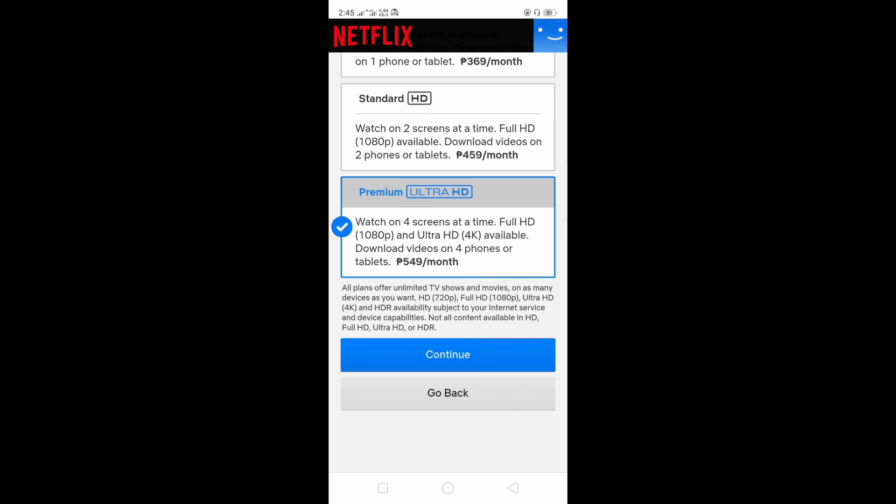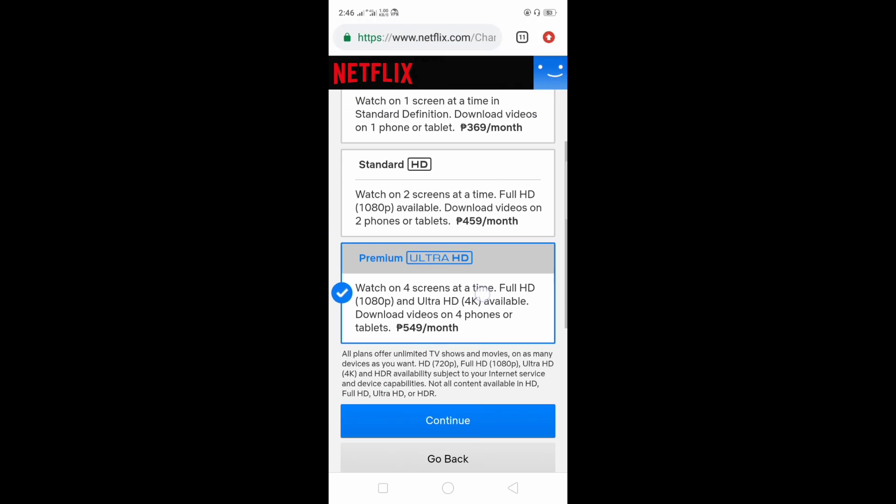So here, as you can see, the ultra HD or premium is around 4K resolution.